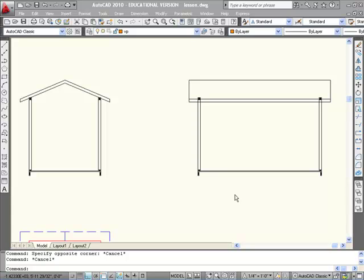The next step is to lay out our joists. For this example, we're going to space our joists at 16 inches on center.